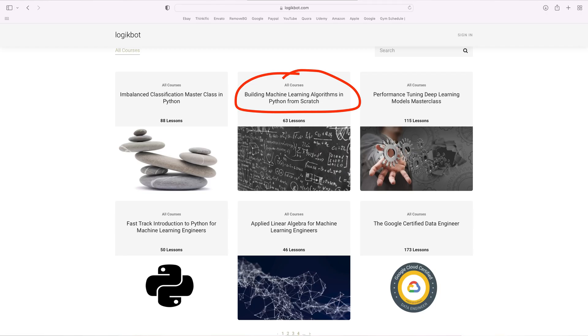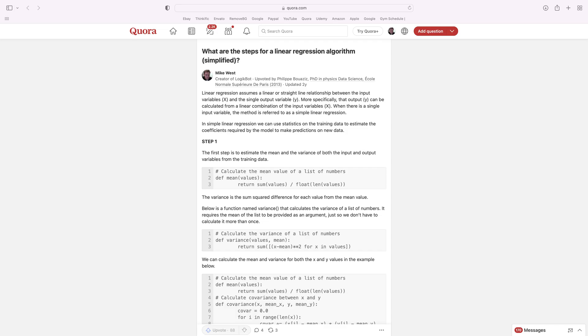If we use that definition, there's nothing unknown or mysterious about machine learning models. I've created an entire course on authoring machine learning models from scratch. You can see the code for all the top models in that course — there's absolutely nothing hidden. I'll put a link below on Quora to a post where I go over a regression model from scratch.